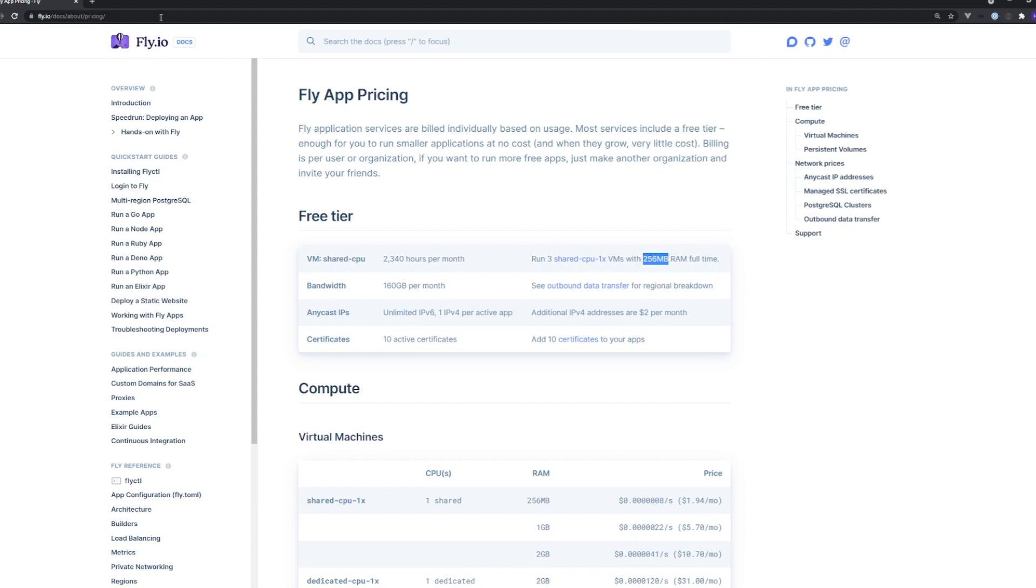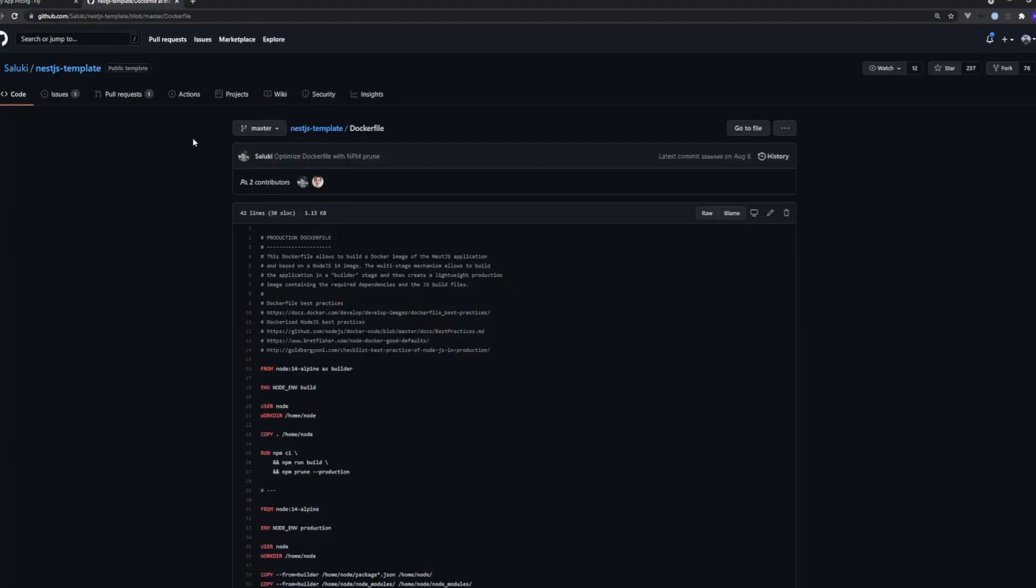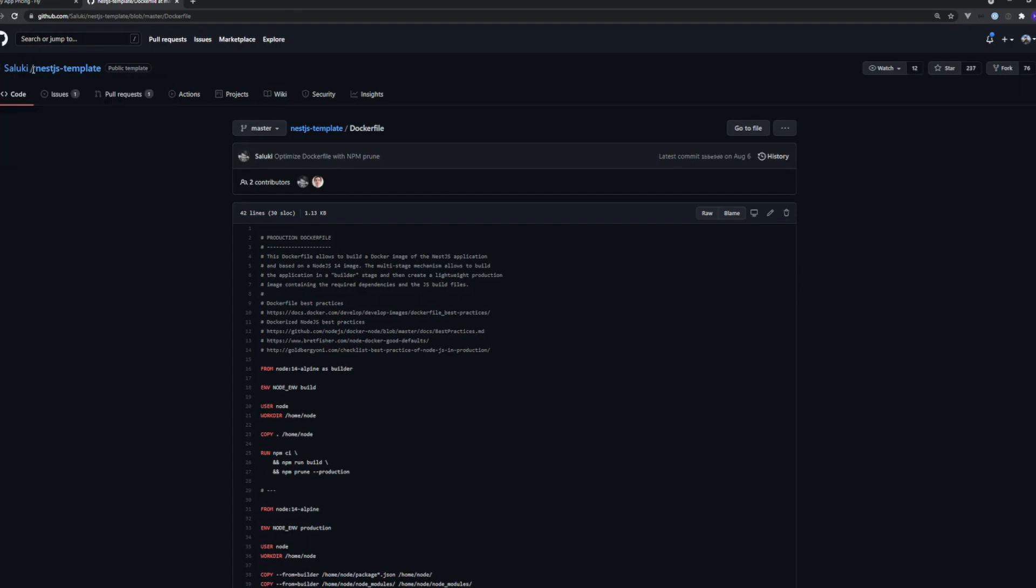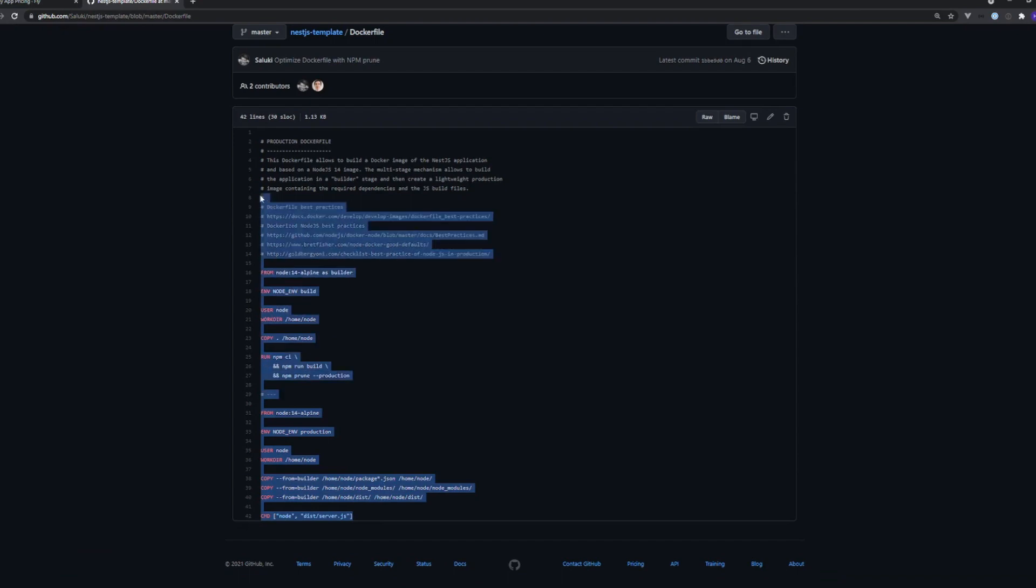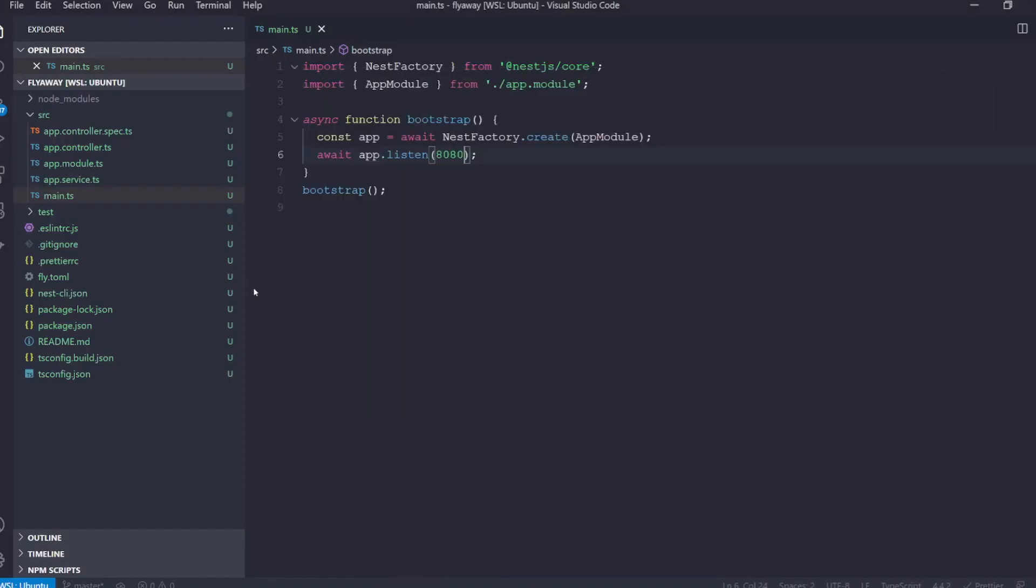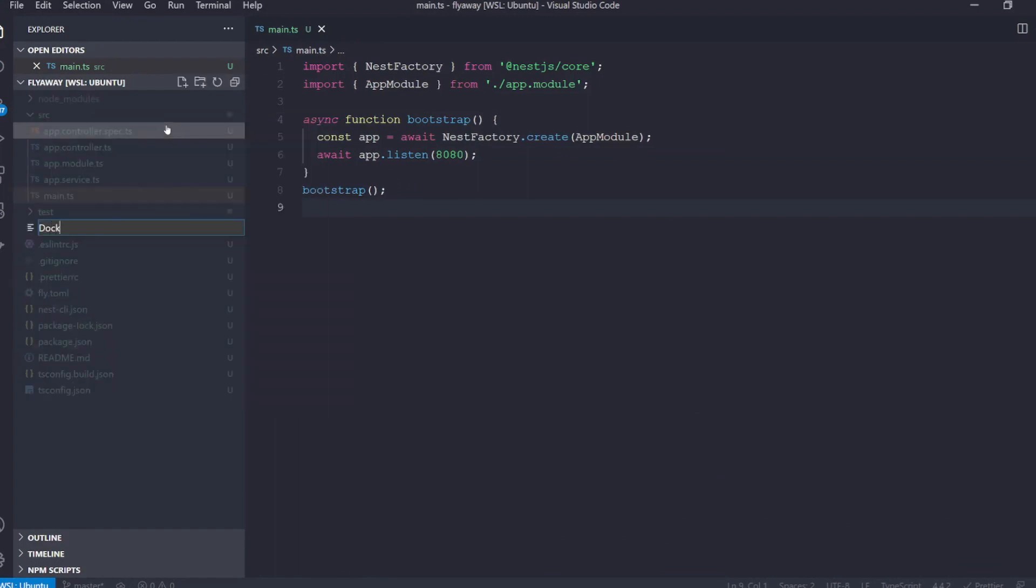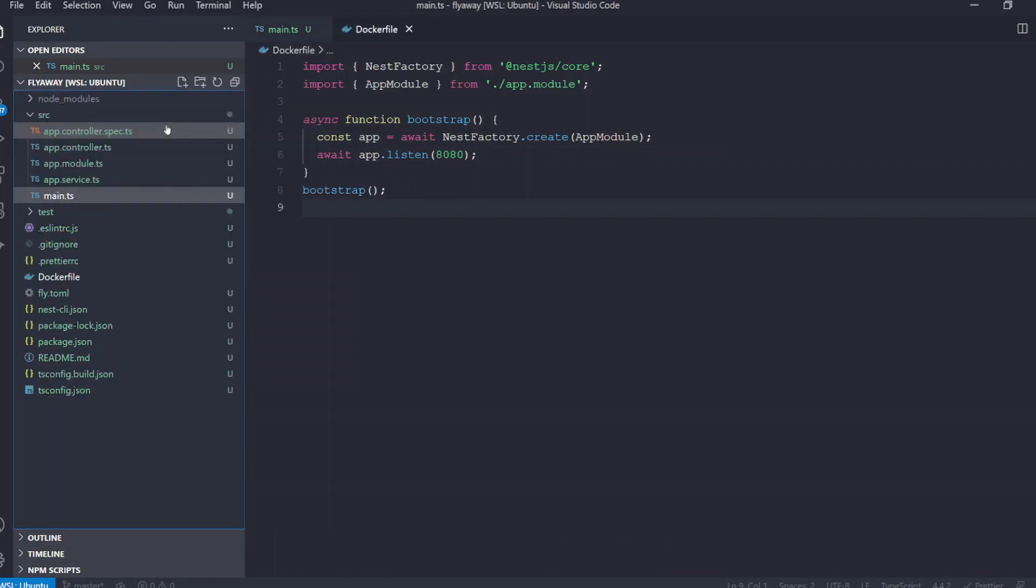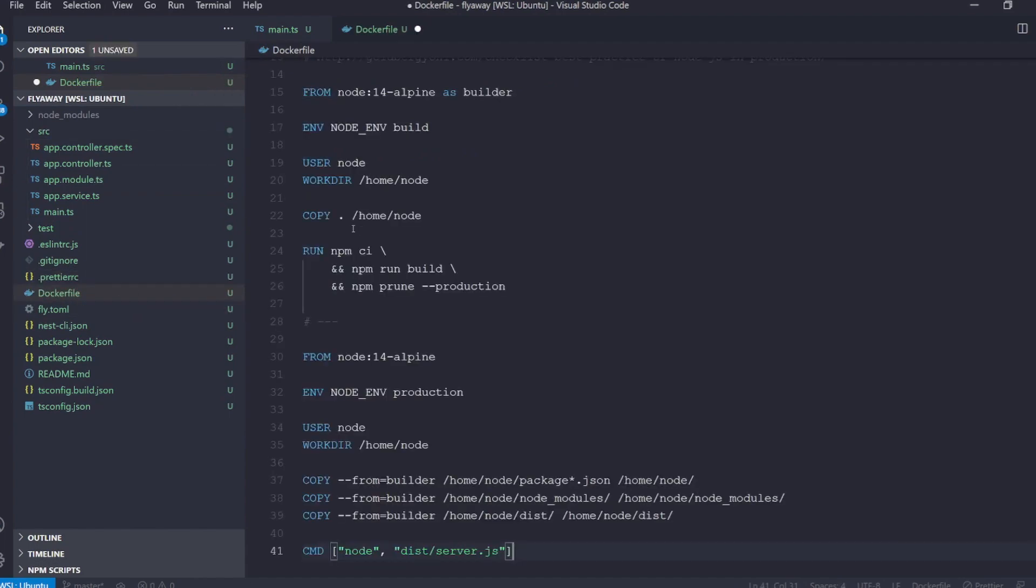To solve this we're going to use a custom docker file. Now I will leave a link to this in the description but you can find it under saluki slash nestjs dash template on github. So what we're going to do is we'll just take the whole thing, we'll copy it and then we'll head over to our VS code instance and we will create a docker file in the root of the application. There's no extension here and we're just going to paste this in.